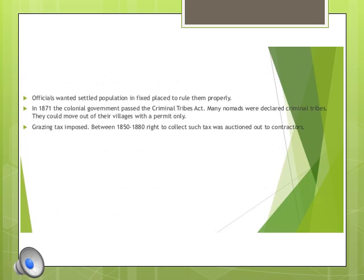More restrictions placed on tribal people of India: British officials wanted to settle the population in fixed places to rule over them properly. They wanted pastoralists to come into one place, because pastoralists were spread across Himalayas, mountains, plateaus, and plains. The British wanted to gather them in one place rather than searching for them across plains, plateaus, and deserts.